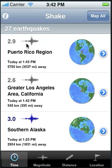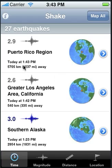For each earthquake, the first item is magnitude, and it's color coded. The next item is the earthquake location in text. There's also a globe icon that marks the location of the earthquake, the day and time of the earthquake occurrence in local time, and the distance the earthquake is away from your iPhone or iTouch in kilometers or miles.